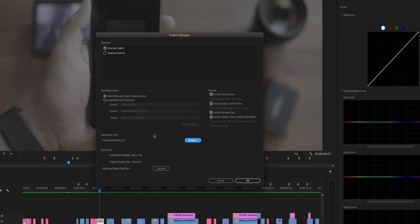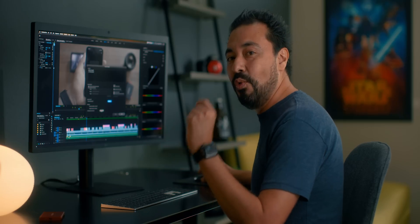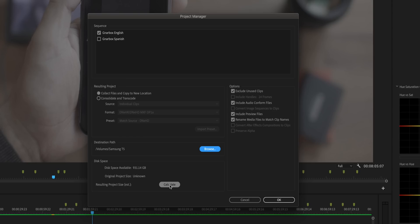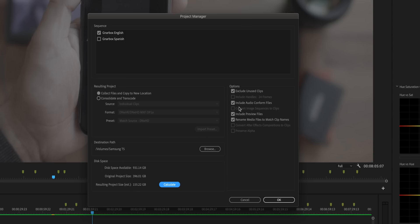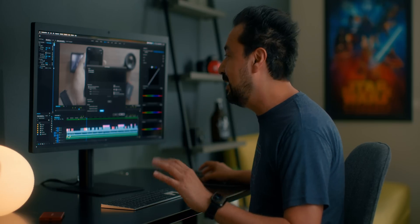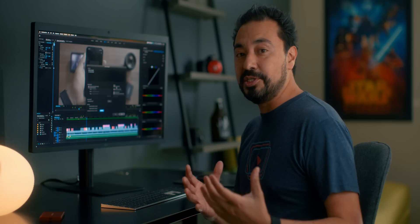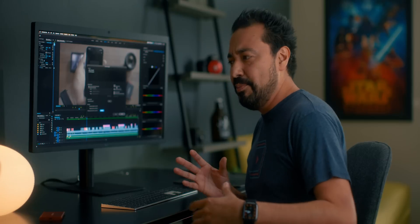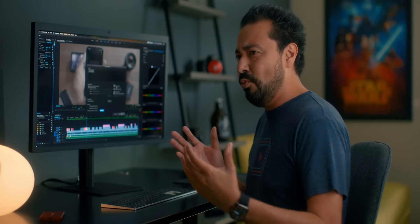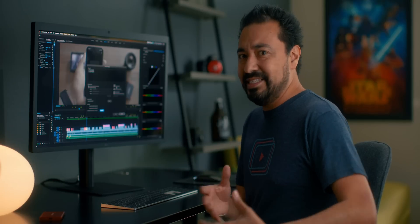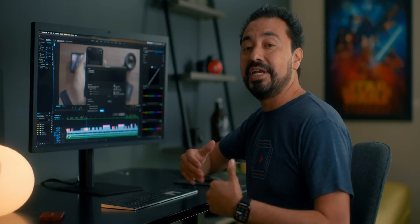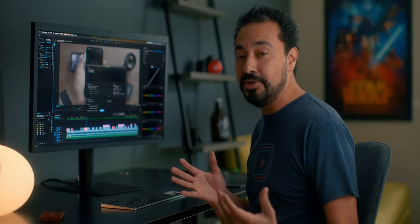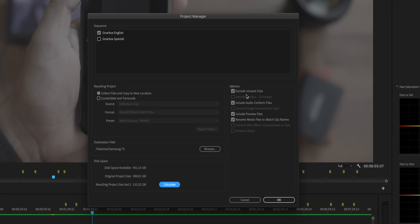You can even calculate the space. This is a one terabyte external hard drive, and if I hit Calculate, it will tell me how much storage I'm going to utilize — in this case about 155 gigabytes, so the one terabyte is perfectly fine. There's another option I really love: 'Exclude Unused Clips.' If we shoot 200 B-roll shots but I only used 50 of them, why would I transfer over 150 clips that Connor's not even going to use? This tells Premiere to skip those unused clips and save on storage.